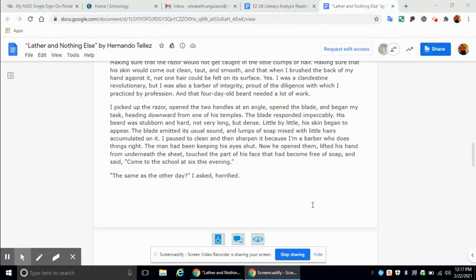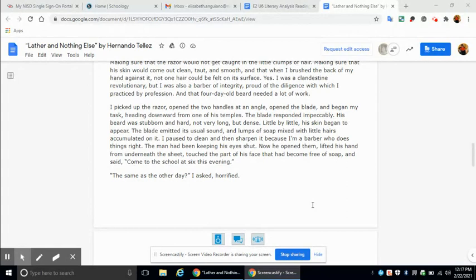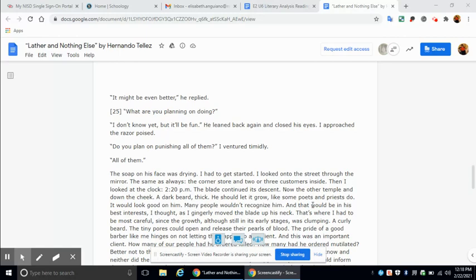I picked up the razor, opened the two handles at an angle, opened the blade, and began my task. Heading downward from one of his temples, the blade responded impeccably. His beard was stubborn and hard, not very long, but dense. Little by little, his skin began to appear. The blade emitted its usual sound, and lumps of soap mixed with the little hairs accumulated on it. I paused to clean and then sharpen it because I'm a barber who does things right. The man had been keeping his eyes shut. Now he opened them, lifted his hand from underneath the sheet, touched the part of his face that had become free of soap, and said, come to the school at six this evening. The same as the other day? I asked, horrified. It might be even better, he replied. What are you planning on doing? I don't know yet, but it'll be fun.